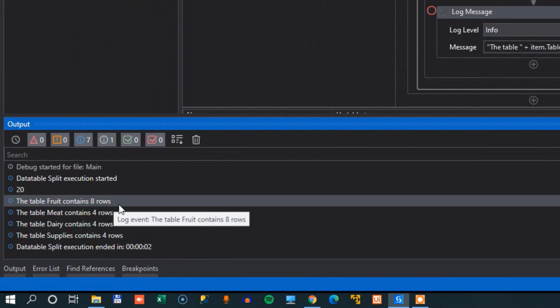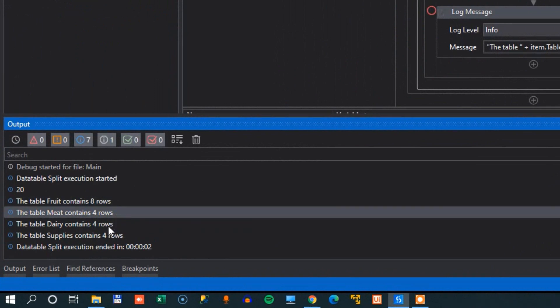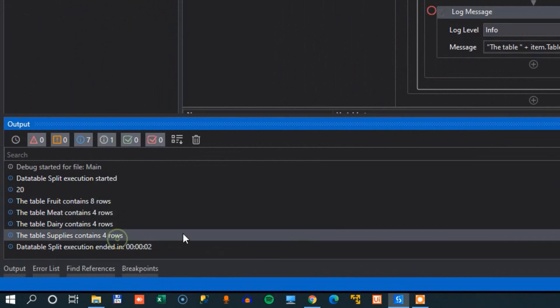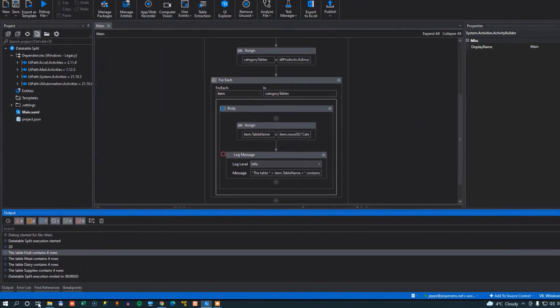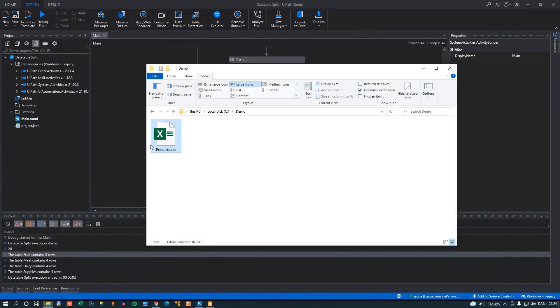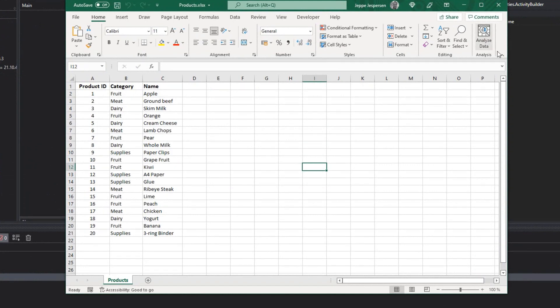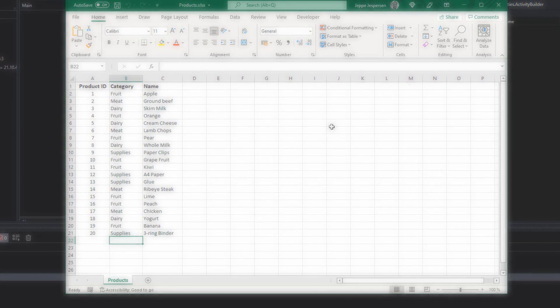We can see the fruit table contains eight rows, meat four rows, dairy four rows, and supplies four rows. And if we just go to our worksheet again and count the number of fruits, we can see one fruit, two, three, four, five, six, seven, and eight. So I think our data is correct. So that was a quick look at how you can split a data table into several data tables based on the value of a certain column in that original data table.